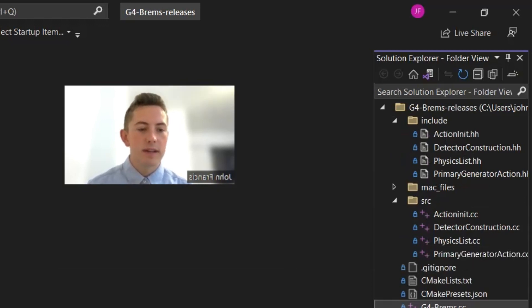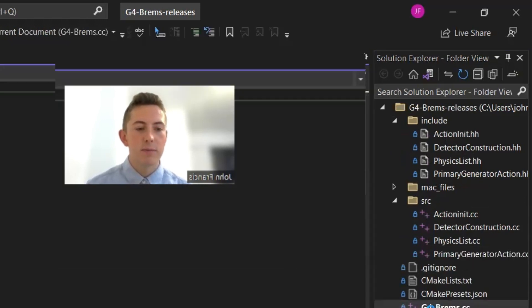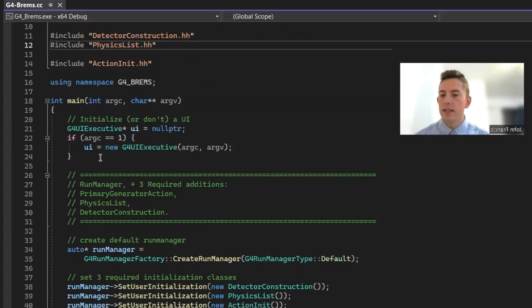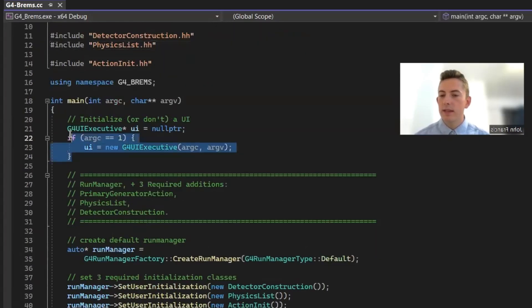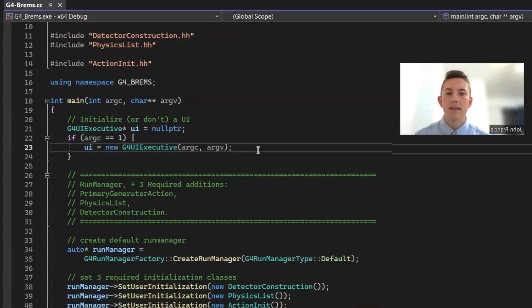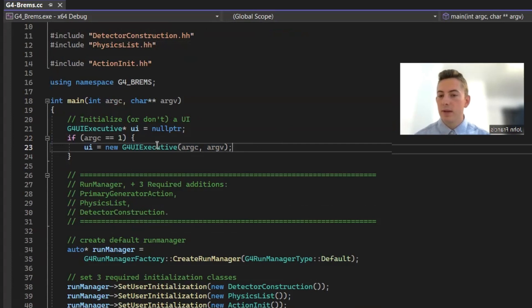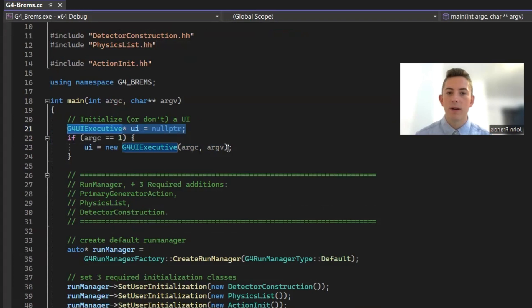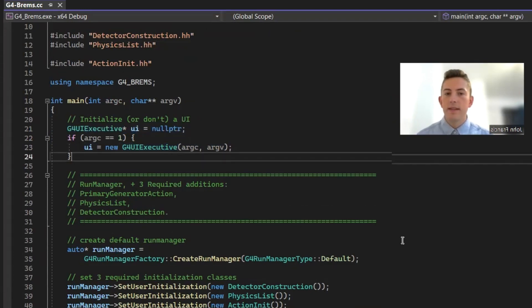So we'll just start here with g4brems. So here we have the main function. So to get started, we define a UI. That's the Geant4 user interface that you saw. You can run this application without a UI. You can run it from the command line, and it would go even faster. So that's why I have this, you don't have to necessarily have a UI, but you can if you want.